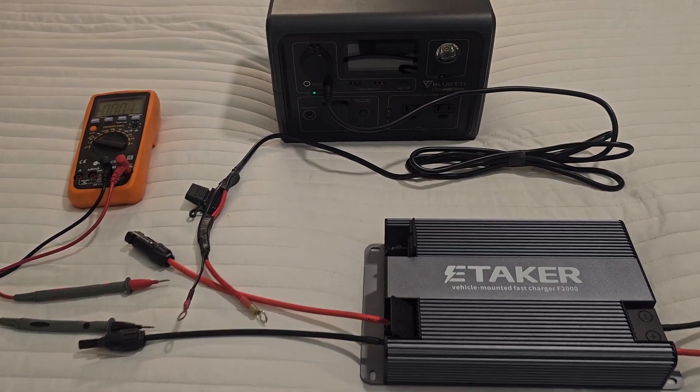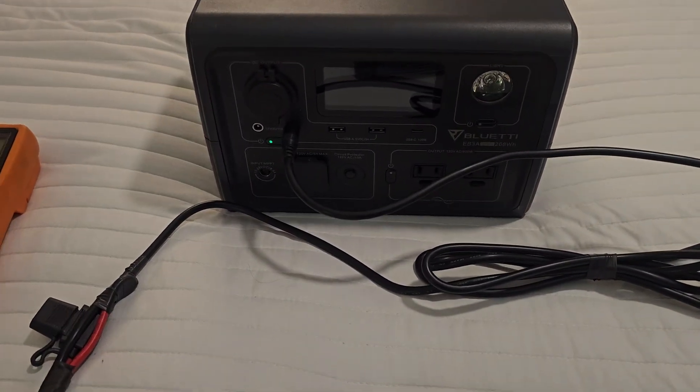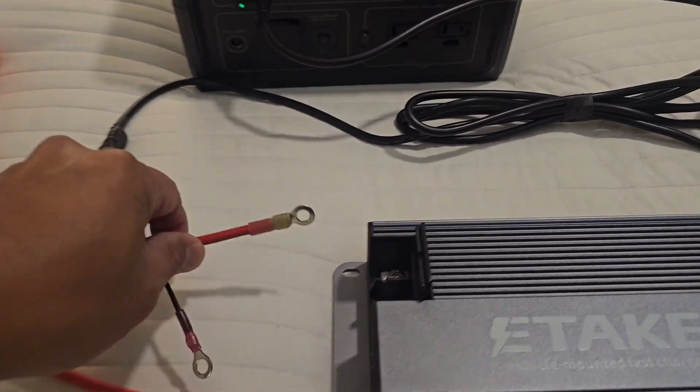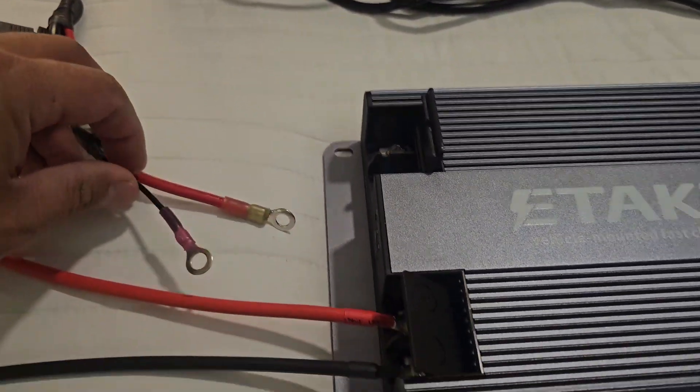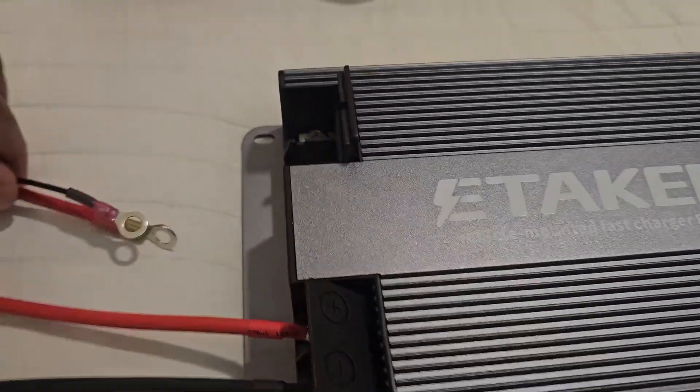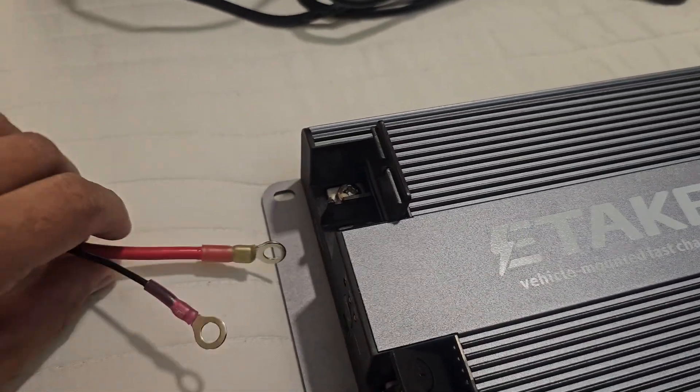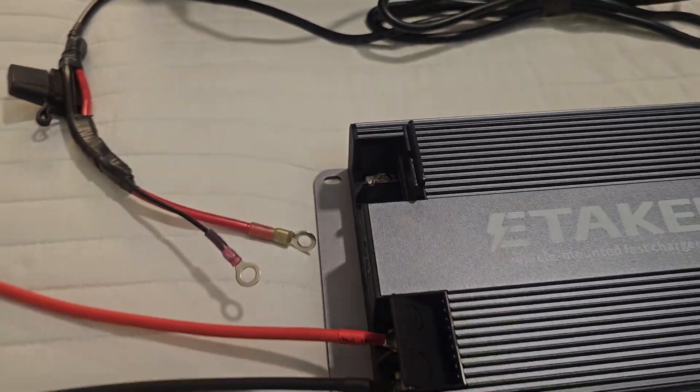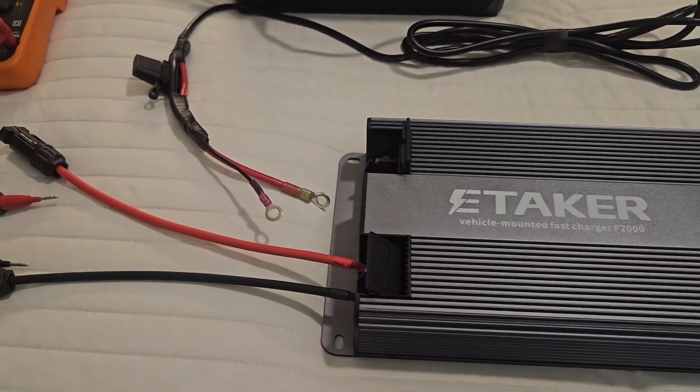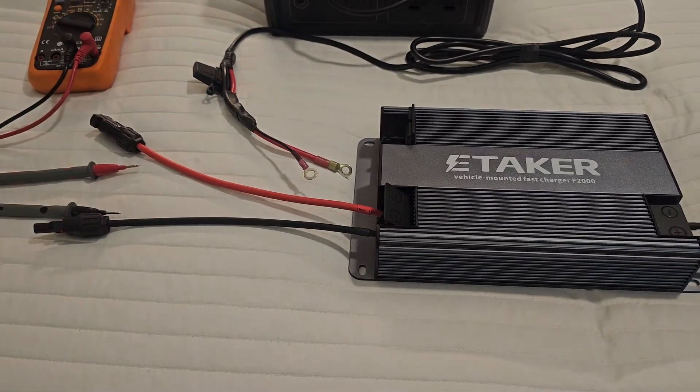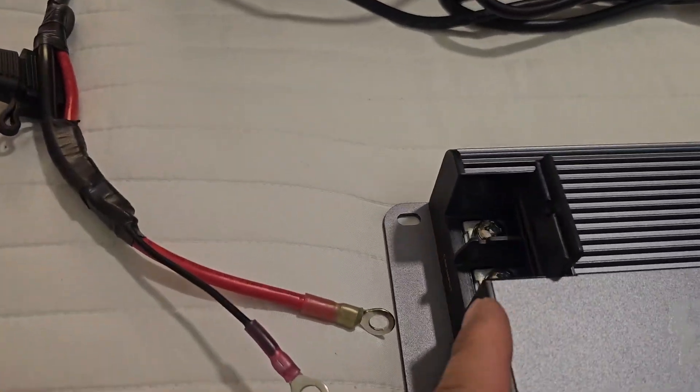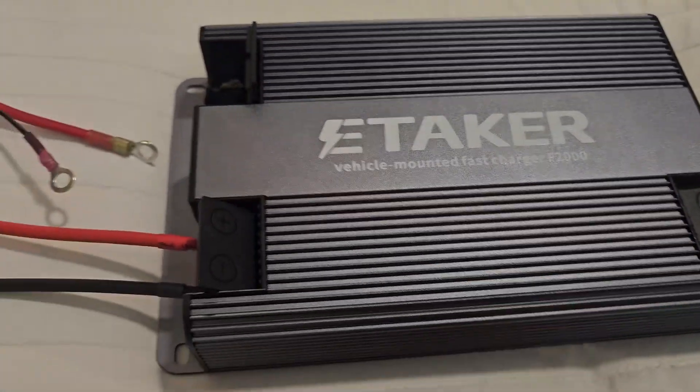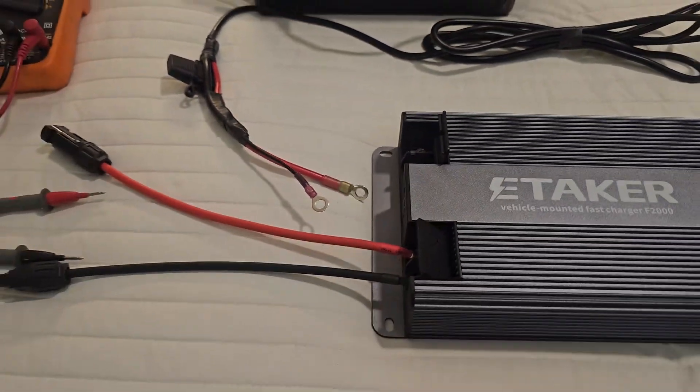I just want that this small power station would power this E-TAKER so we can connect to Bluetooth and everything. So this is my first time doing this, so I'm not sure if this port is the one that powers this one. So that is my guess, but we'll see.